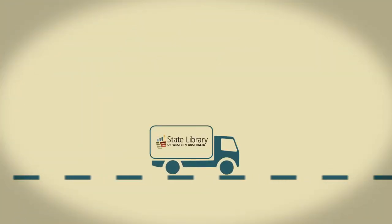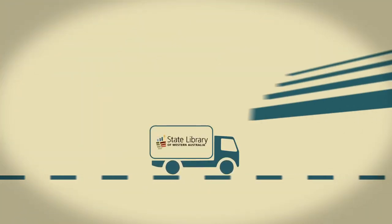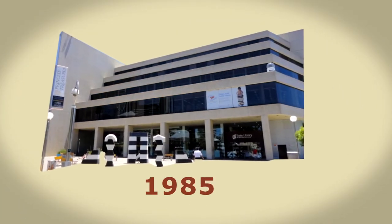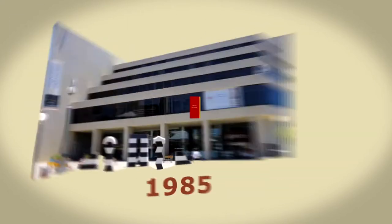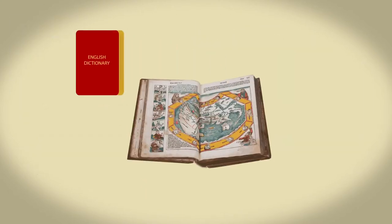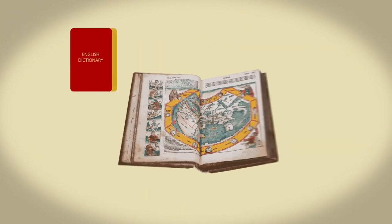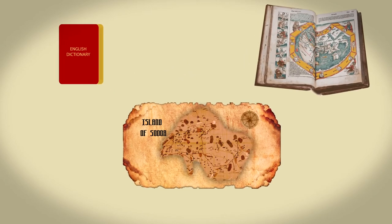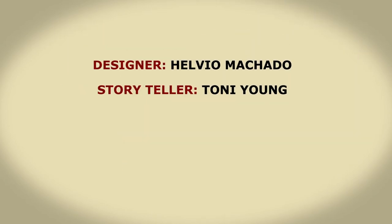We moved into the new State Library building in 1985. Most visitors to the library are unaware of all the treasures we have behind the scenes. It is a privilege to work with our very special collections.